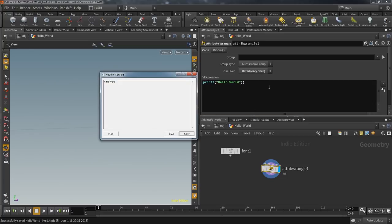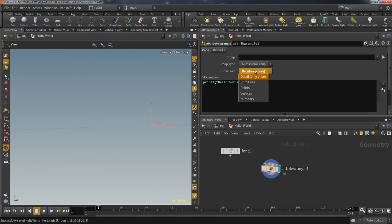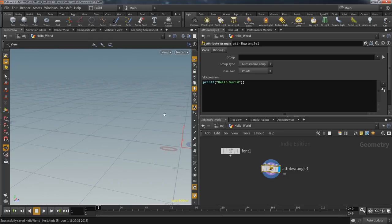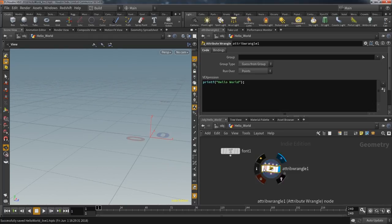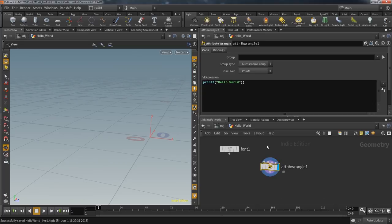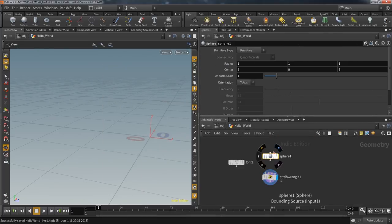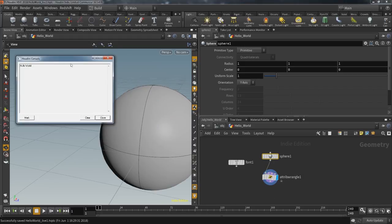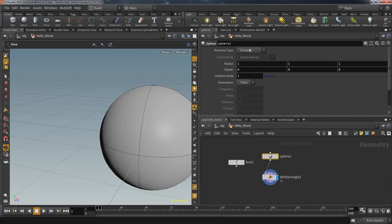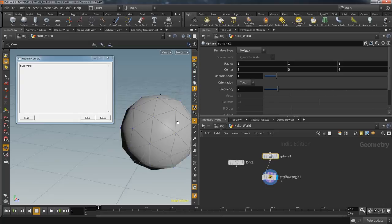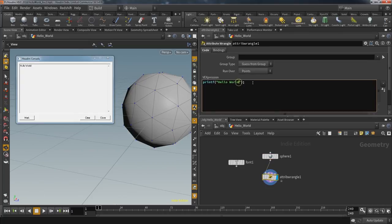In a Wrangle you have access to a big library of functions, or you can create your own. One of those allows you to create console output — that function is called printf. It's also a great tool for debugging later on. I can just write the words as a function parameter and the console pops up. This Wrangle was set to detail, meaning it gets executed one time. If I switch to points, we get no result because we haven't provided any geometry with points. So if we create a primitive sphere — which consists of exactly one point at its center — we get our Hello World message again.